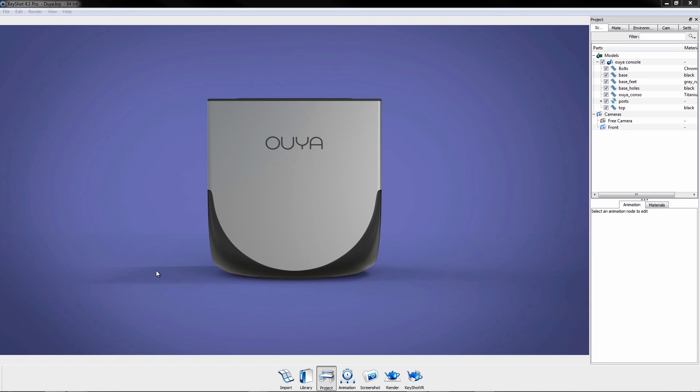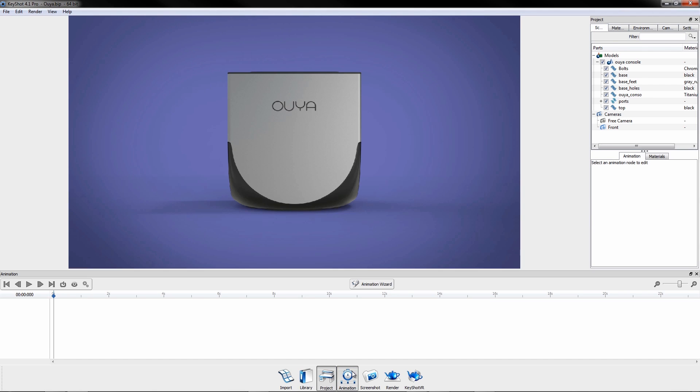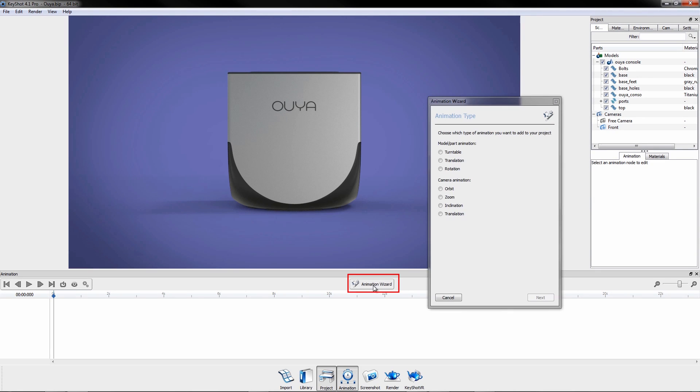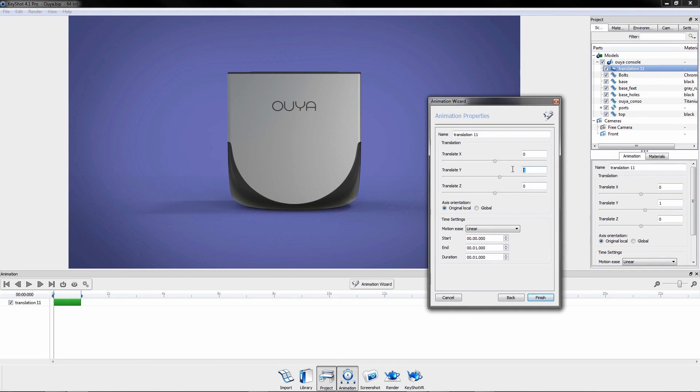Adding animations to your scene is very easy. Click the animation toolbar icon or press the hotkey A to bring up the timeline. Use the animation wizard to get started. Choose the desired type of part or camera animation and follow the prompts.